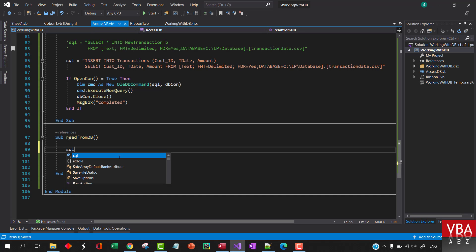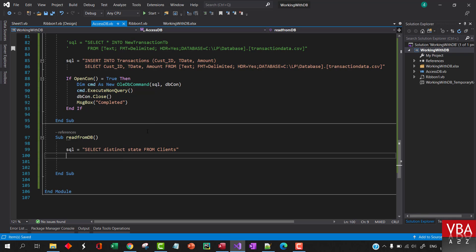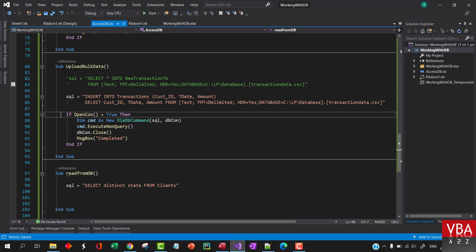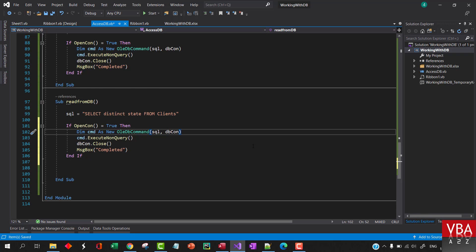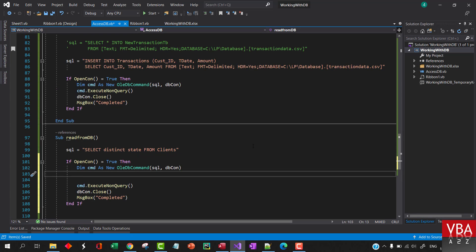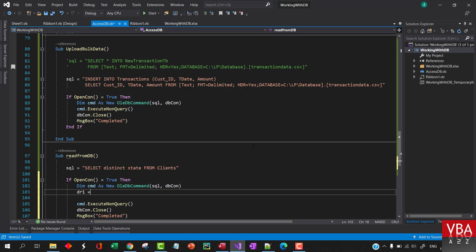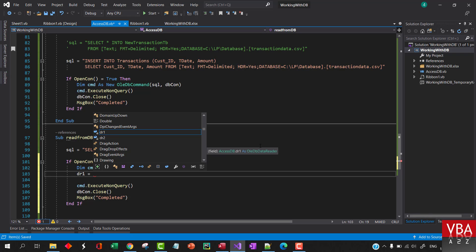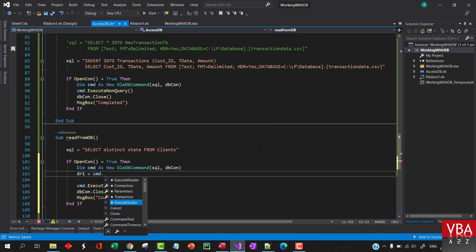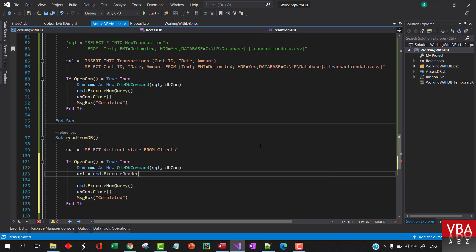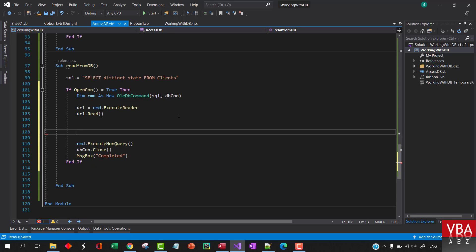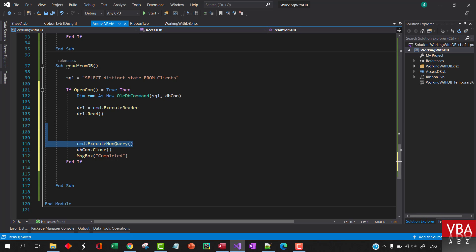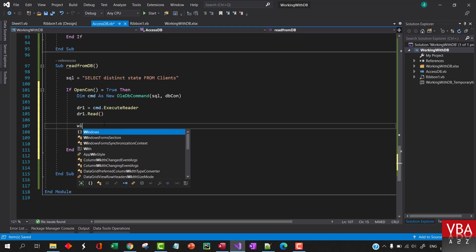Let me copy that SQL. I'll call this variable 'sql'. If the connection is open, we want to use this query, and then 'dr1' is going to be 'command.ExecuteReader'.